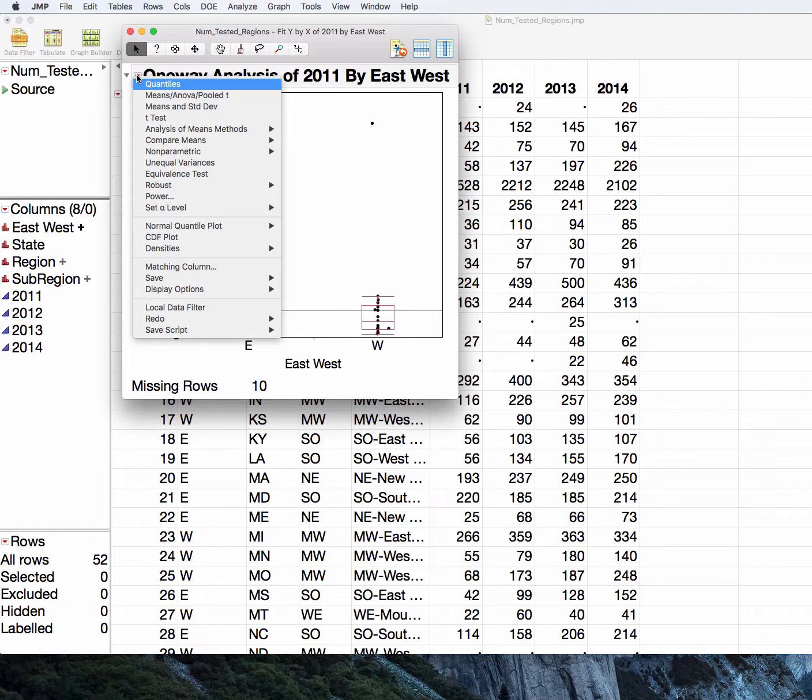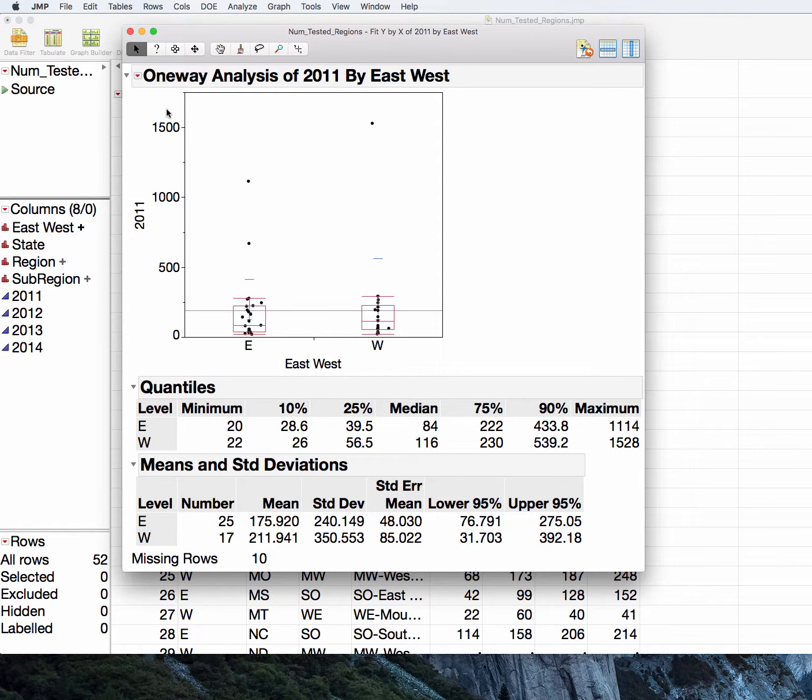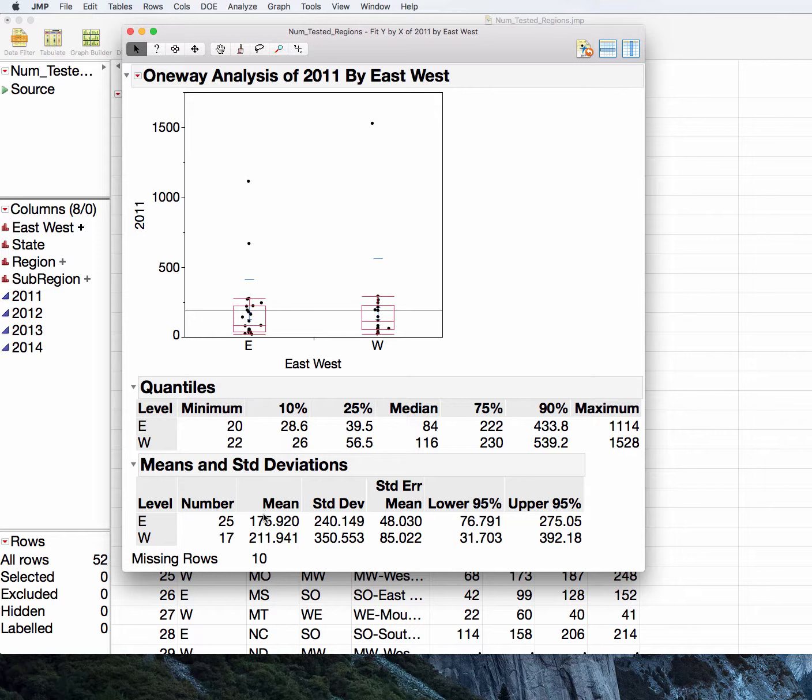If we ask for the quantiles and the means and standard deviations from these distributions, we can see here that we're again dealing with 42 states. We can look at our means here for east and west and they are not close to the medians, indicating again this is likely not normal data. We can see the spreads and the quantiles aren't even.